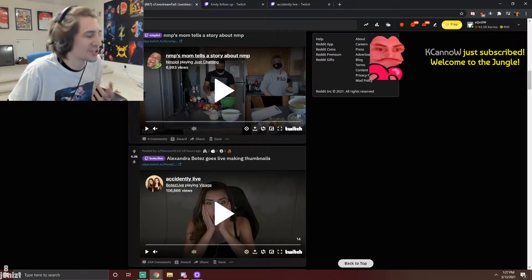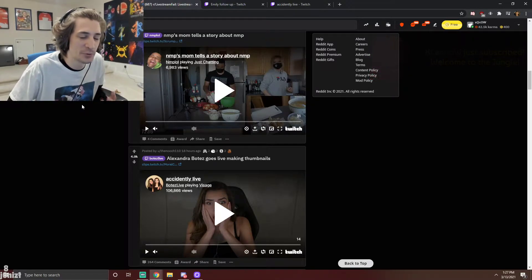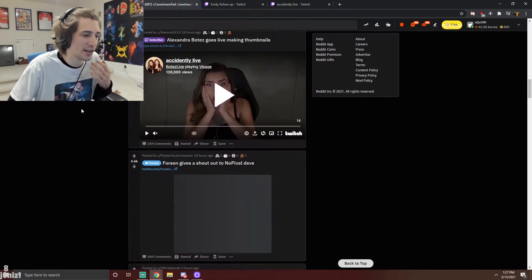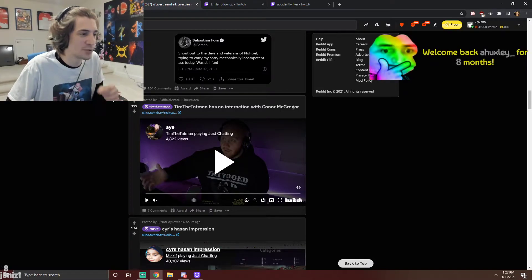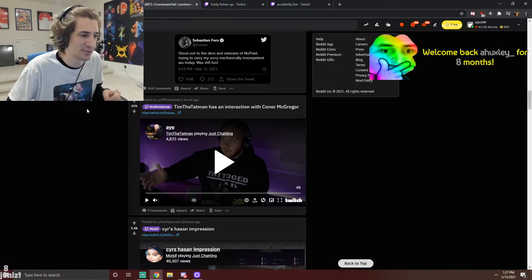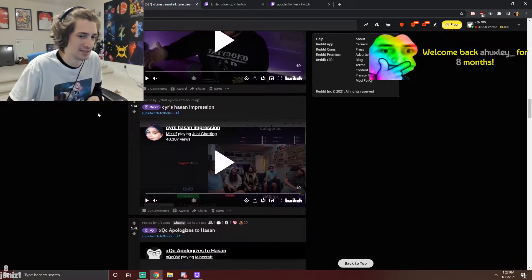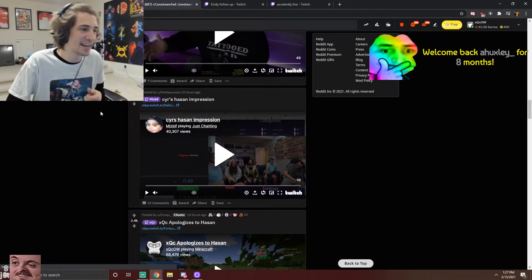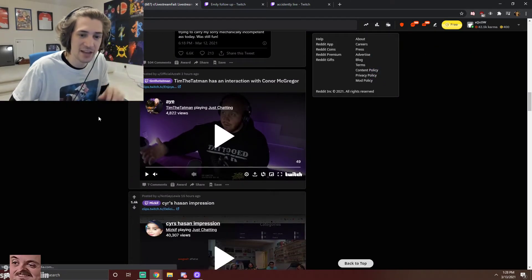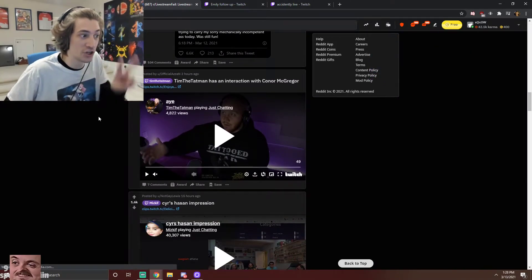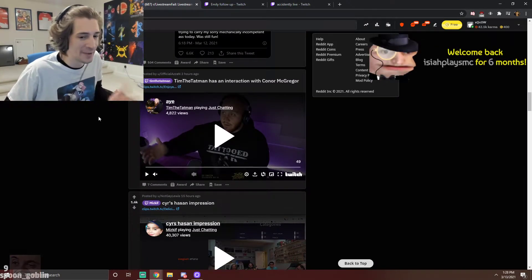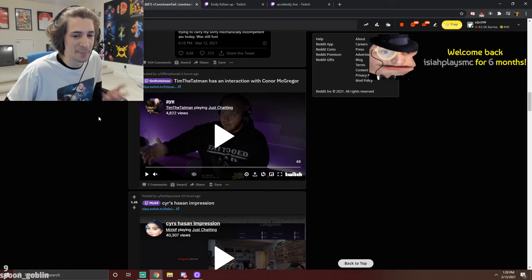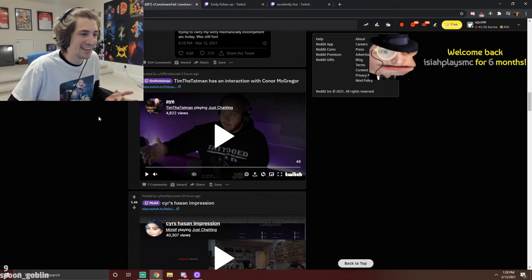Dude, on OBS Studio, the difference between go live and record is like three pixels difference. I don't think you have any idea how many times I've gone live and talked to chat for four minutes, not being live ever.